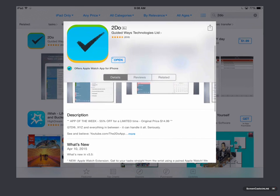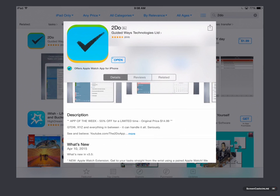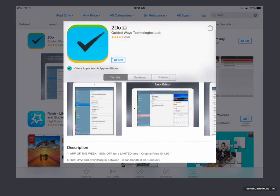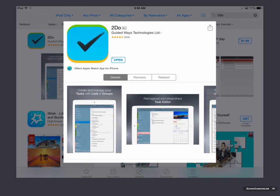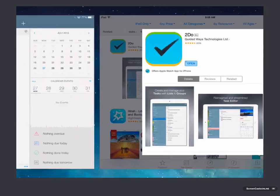And so right now, it's $14.99, but there is a limited time 55% off offer at the time of this recording. Not sure if that will still be there, but just wanted to let you know that. So I've already purchased the application, so let's go ahead and launch it for the first time. I'm going to tap on Open here.